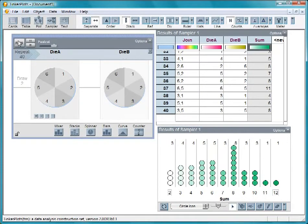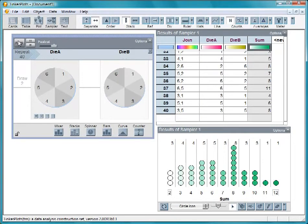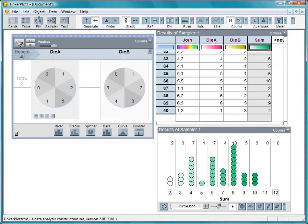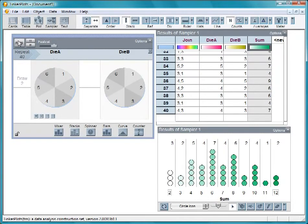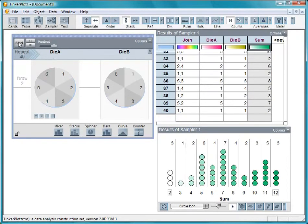This time we got more 3s than 2s. And this time we got more 2s than 3s. You can see that each time you do this, the results change. It's hard at this sample size to decide whether a sum of 2 or 3 occurs more often.